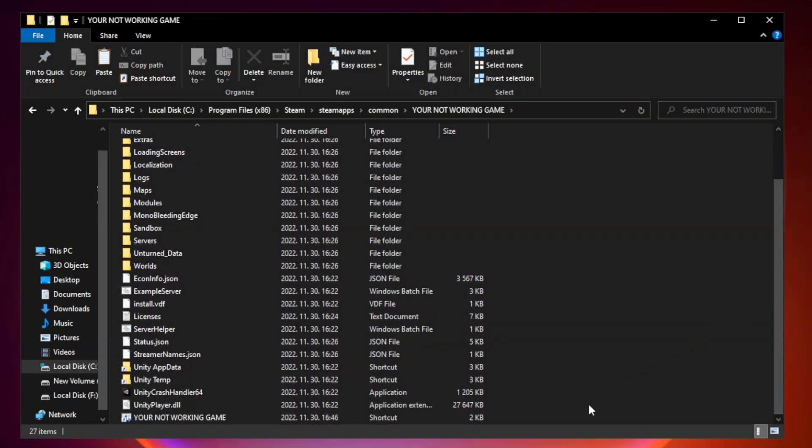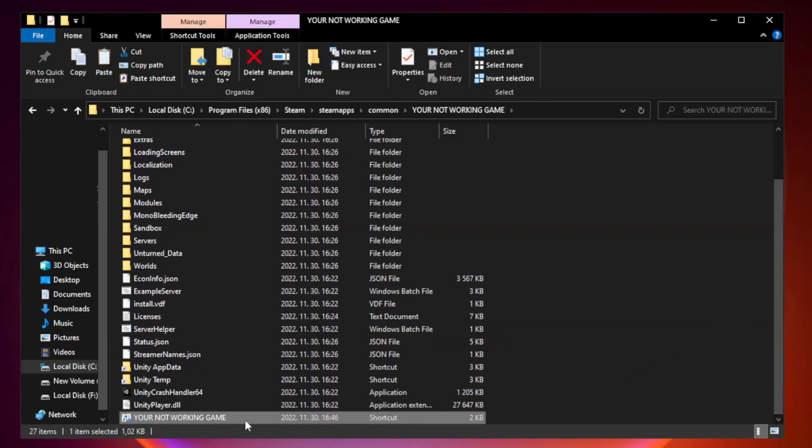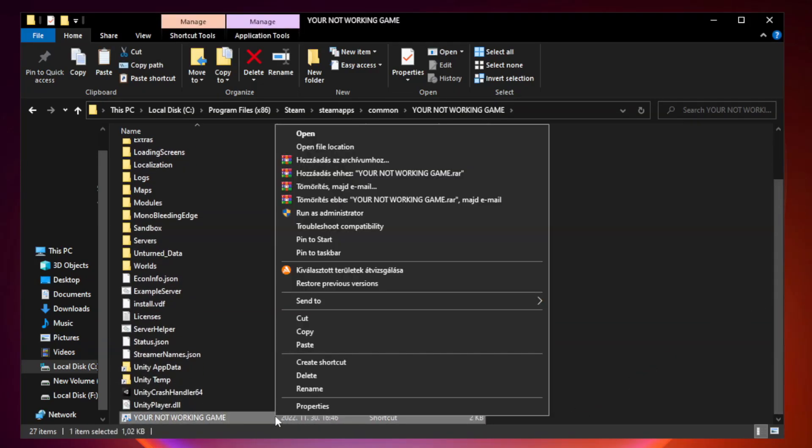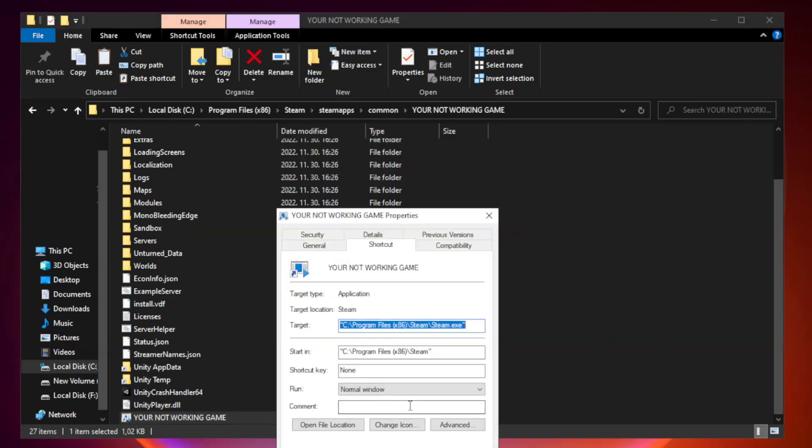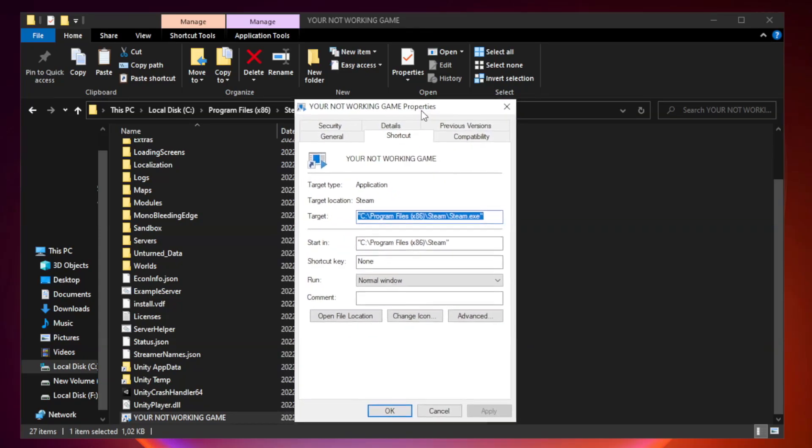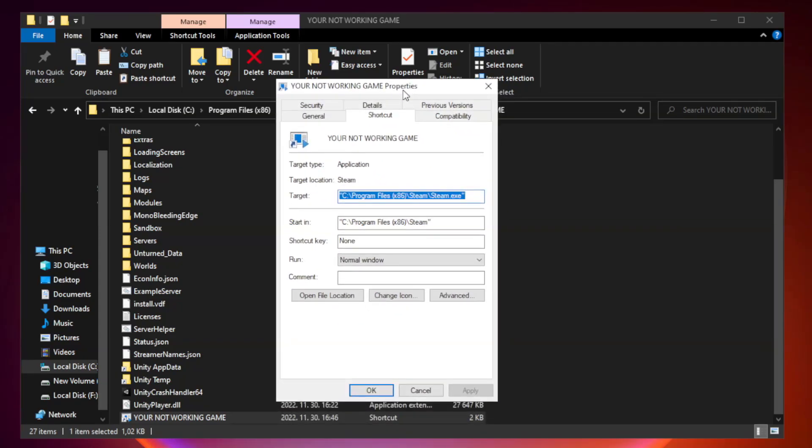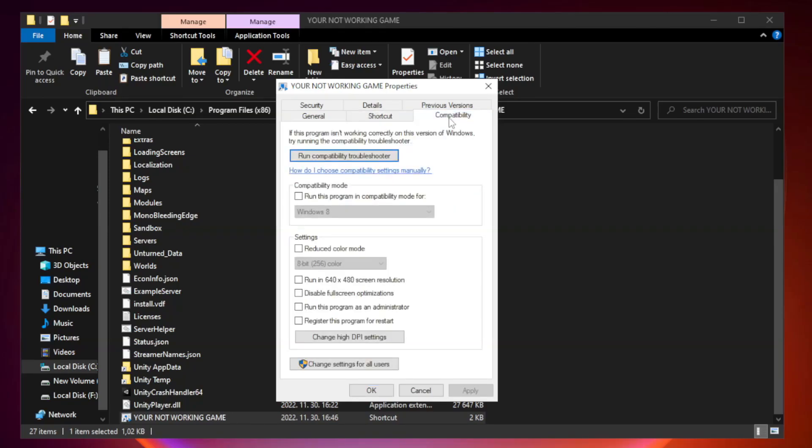Right-click your not working game application and click properties. Click compatibility. Check run this program in compatibility mode.